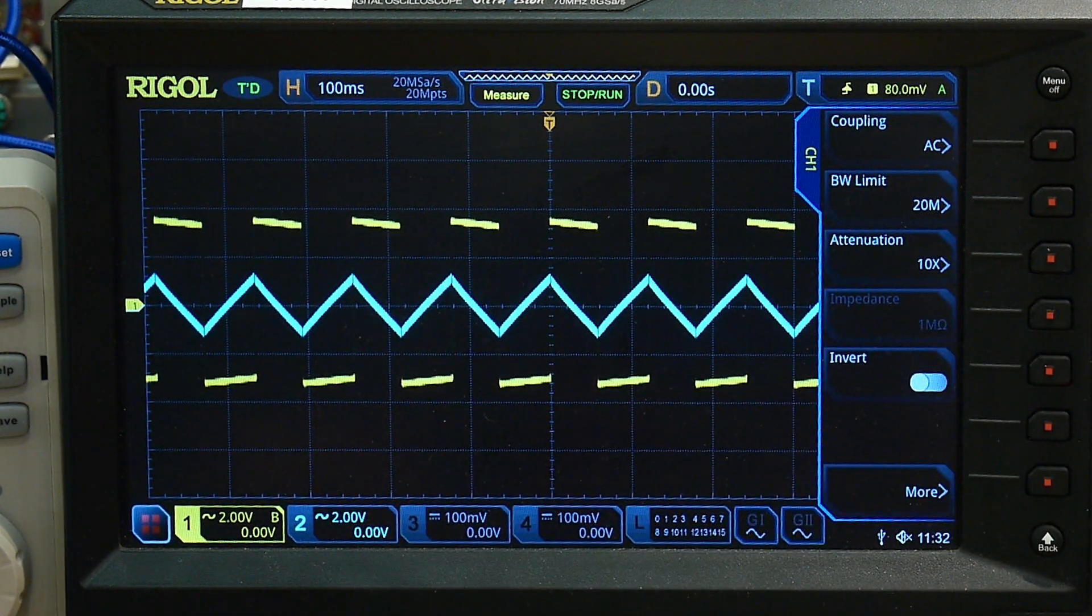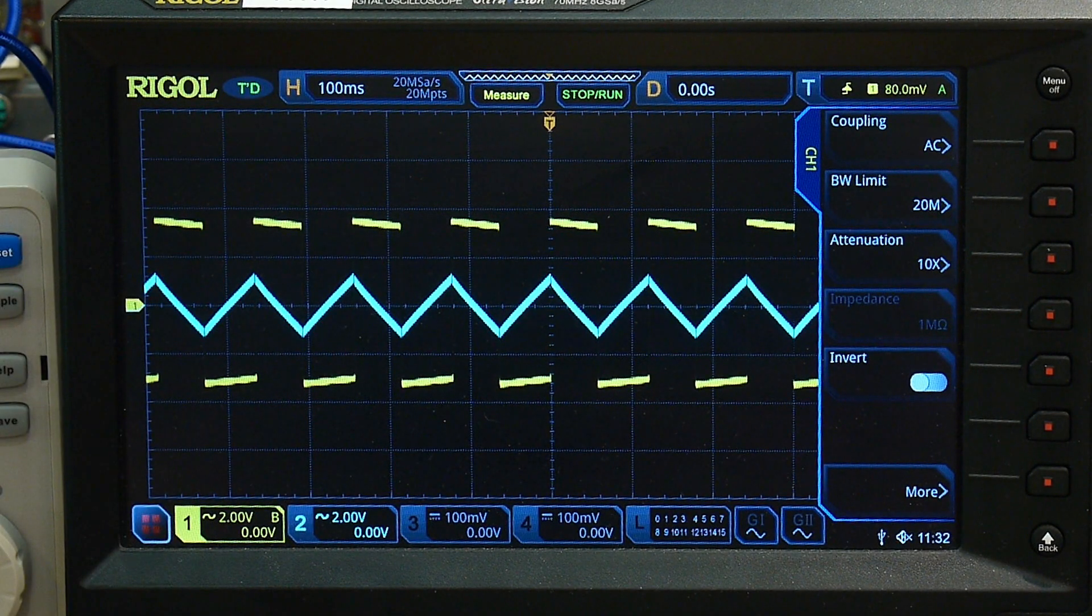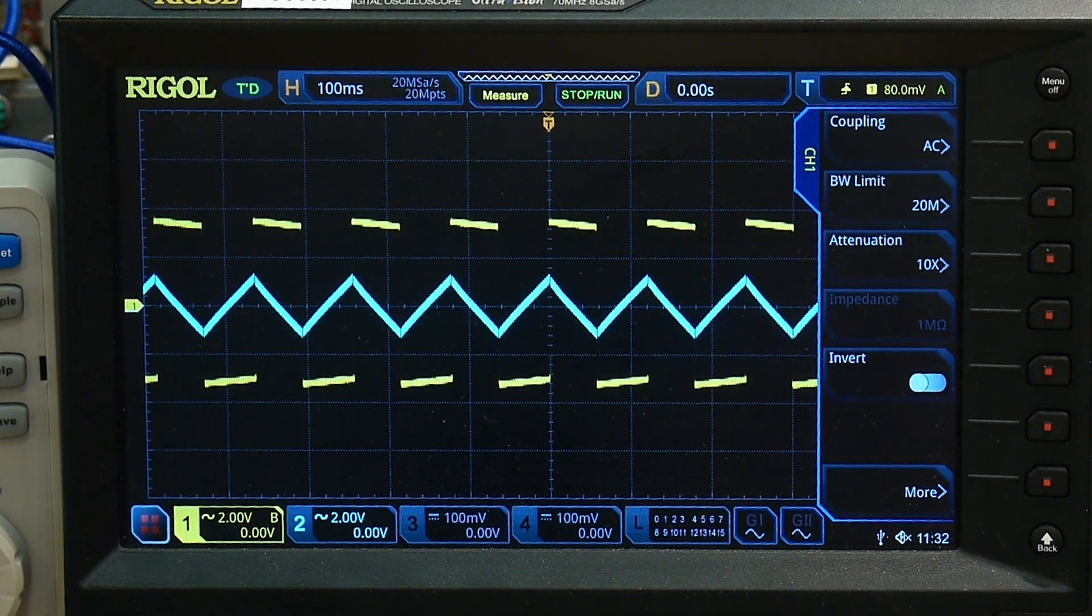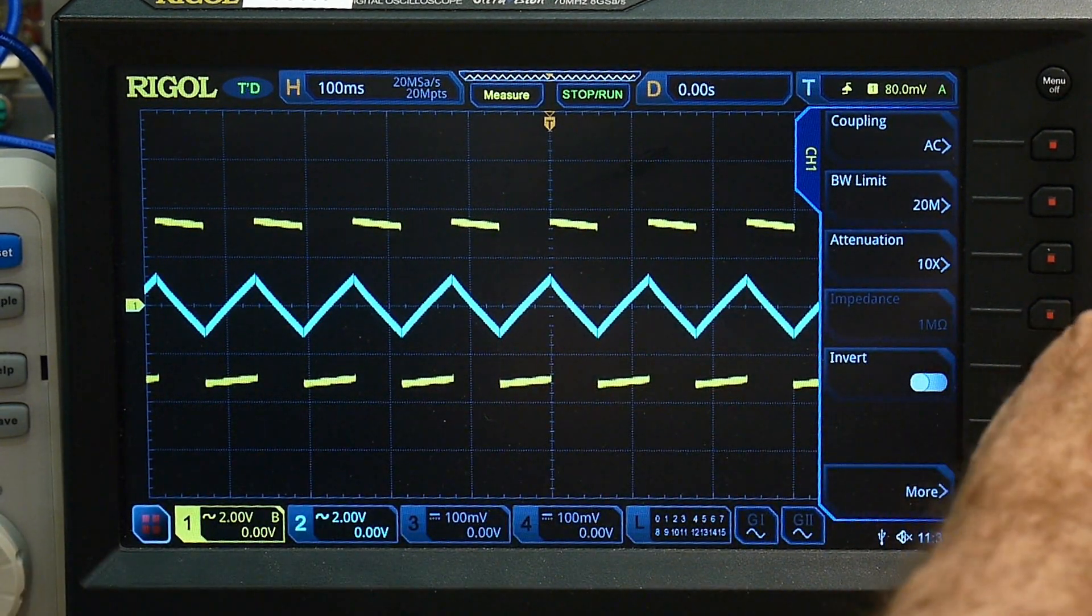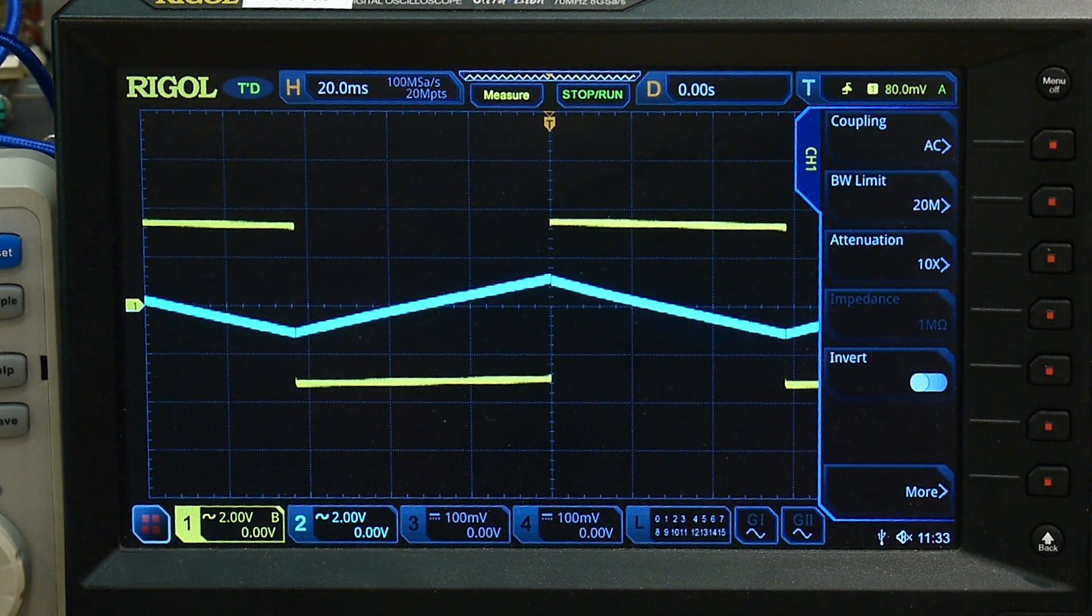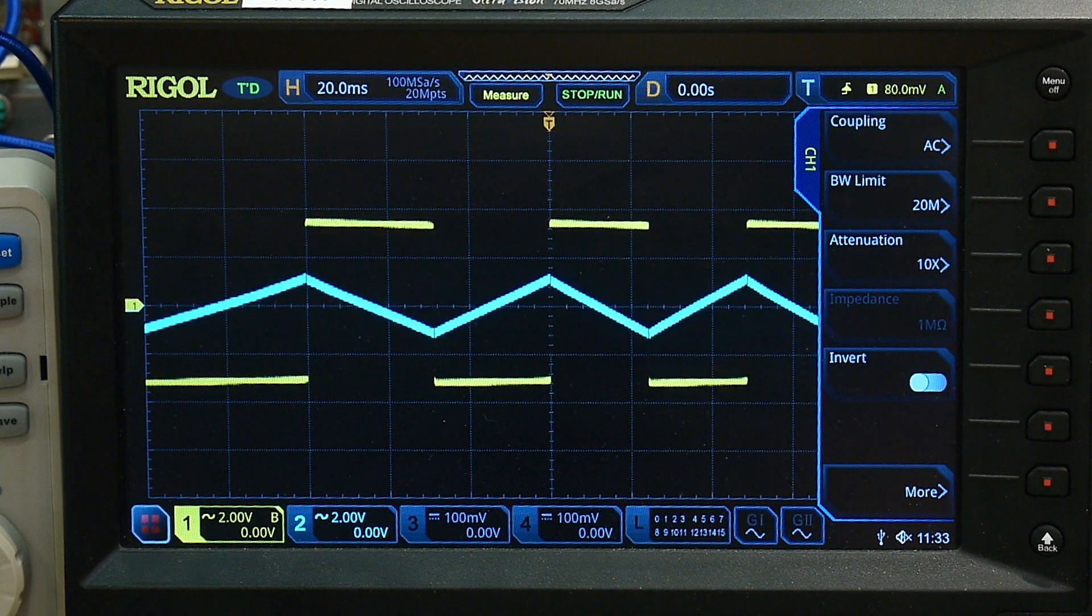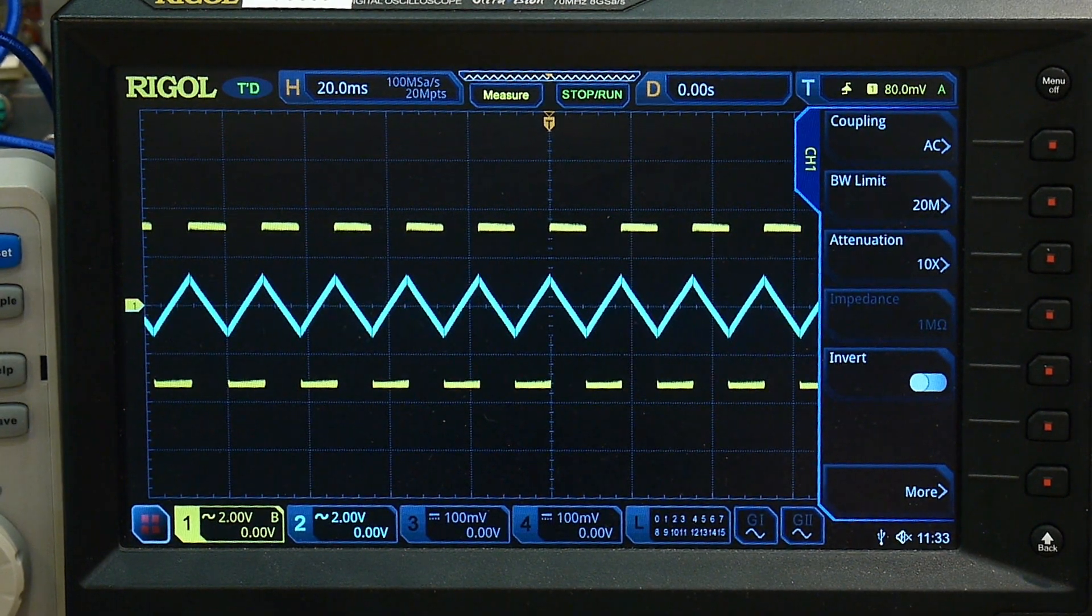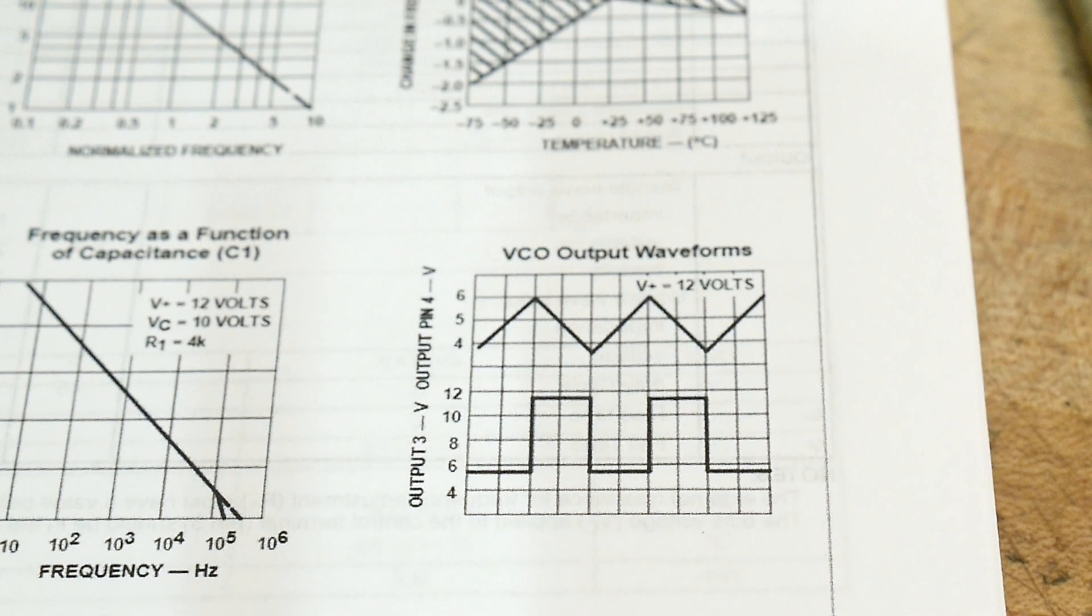This is a hundred milliseconds per division and 0.1 microfarad capacitor. That's pretty slow for that capacitor. Anyway, you get the idea. I can grab the knob and speed it up. So it's a fun little fun little thing to use.